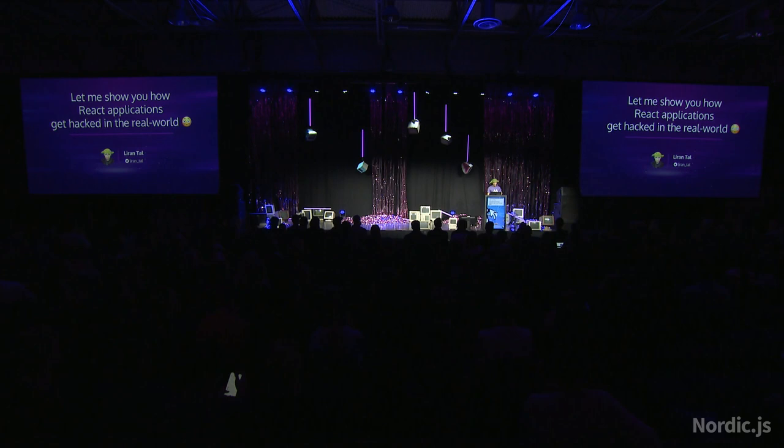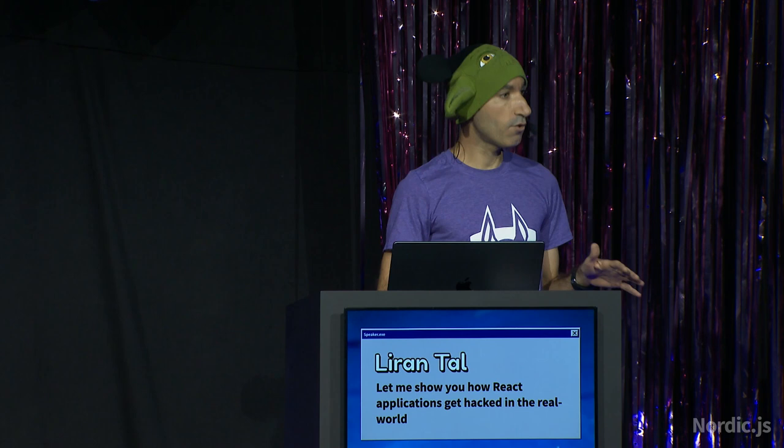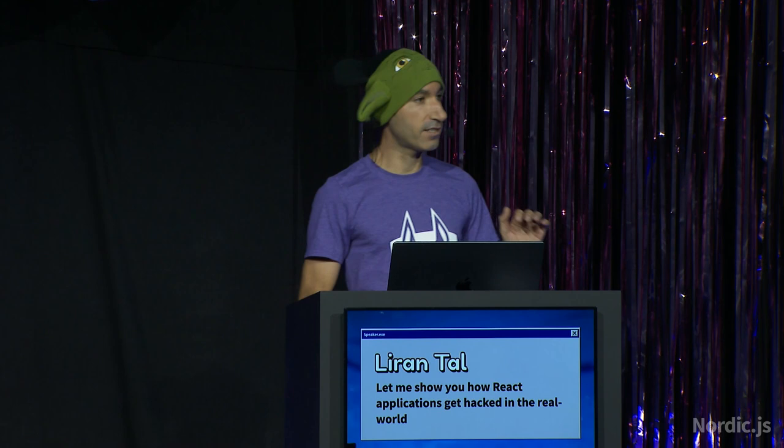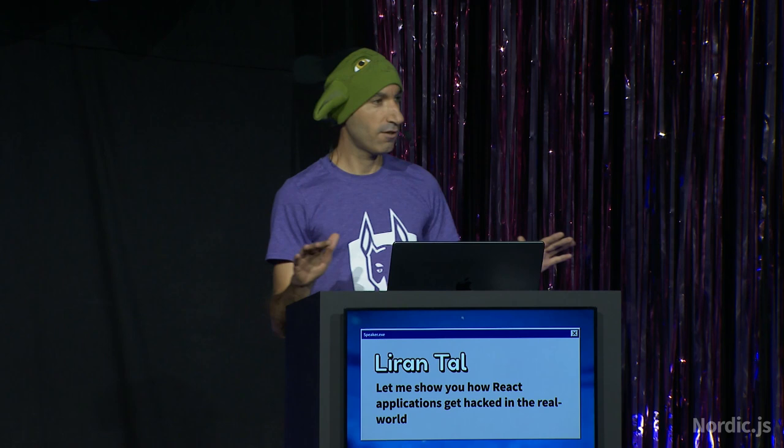So indeed, let me show you how React applications get hacked if we sometimes use insecure coding or maybe bad packages. Now this is a security talk, application security domain, and it's very serious. I would like to ask you to refrain from expressing any sort of laughter or smiles throughout the entire talk. Great, doing a good job on it, I can tell.